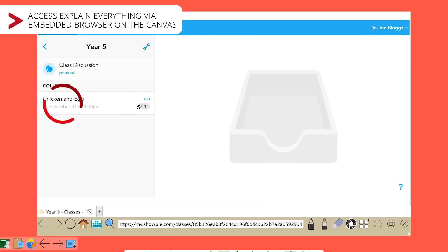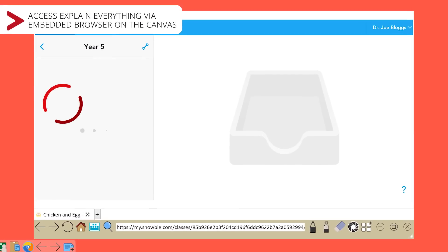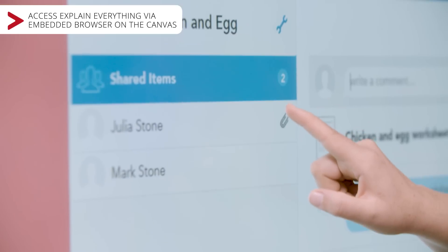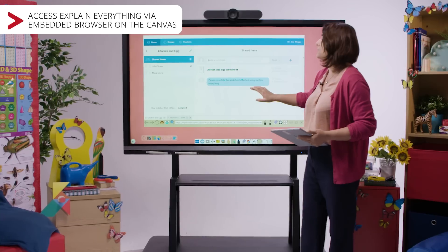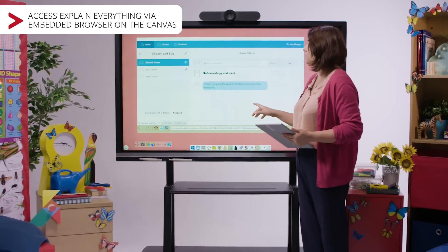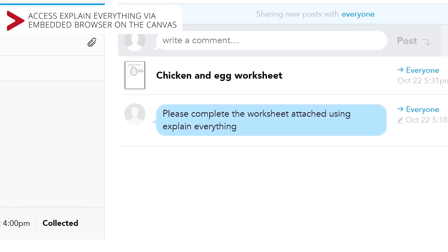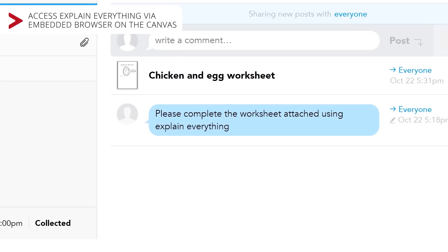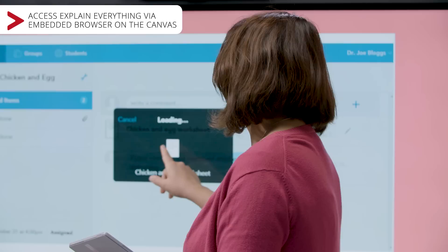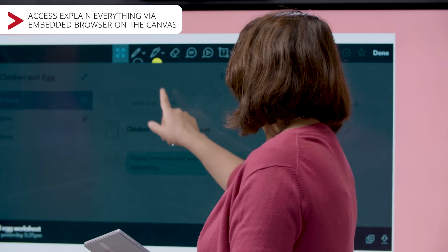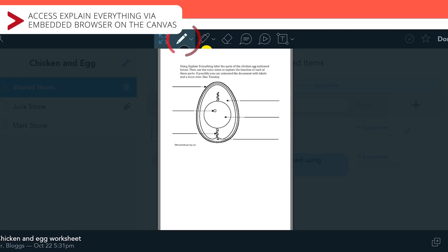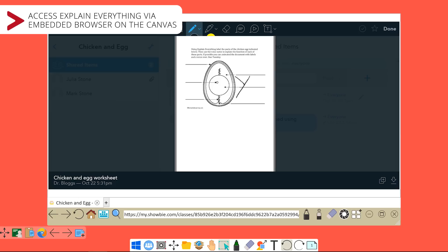If I then go into the chicken and egg lesson plan, I can look into my shared items and, as you can see, I have asked the students to complete the worksheet attached using their Explain Everything app. Using the Shobi Toolkit, I'm going to open the attached worksheet and annotate on it as I would like.